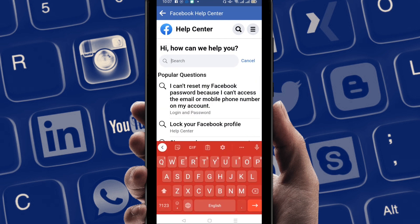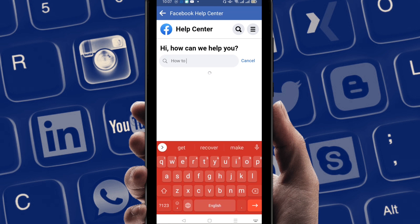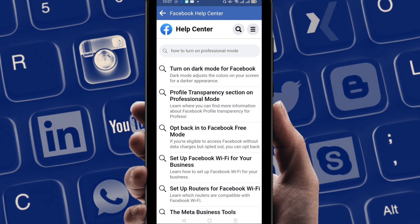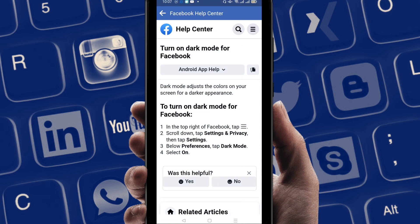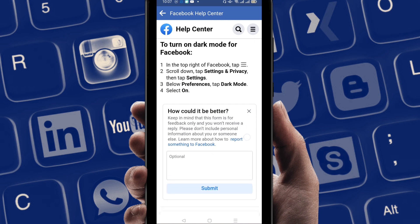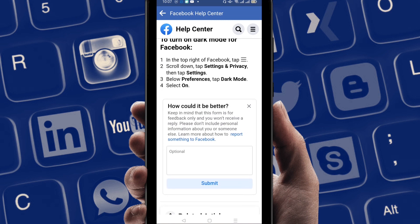You can find a search button here. Write down 'how to turn on professional mode'. You will find the first option. I already turned it on so it's not showing for me, but you will find this option. Click on 'Turn on Dark Mode', then click on the 'Yes' option. After clicking Yes, you can find an option to send a report to the Facebook authority.